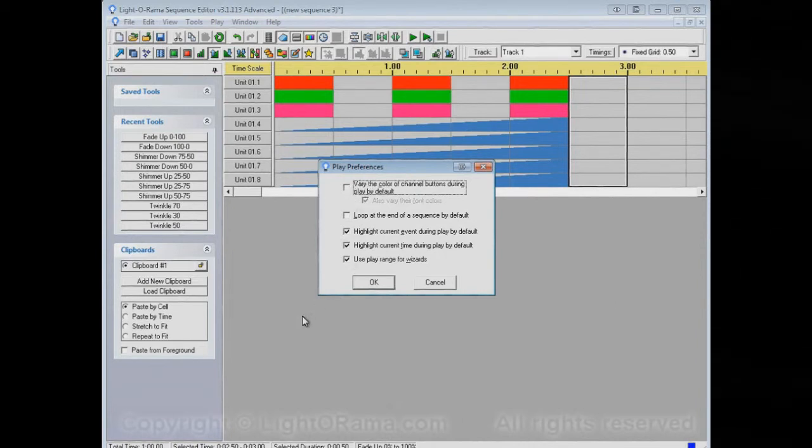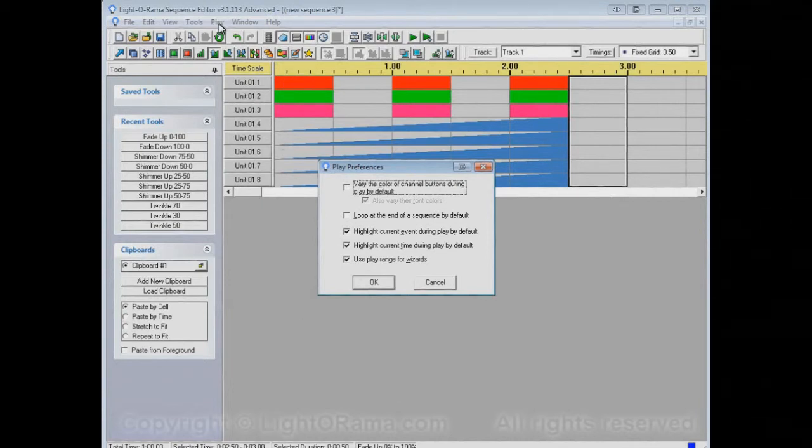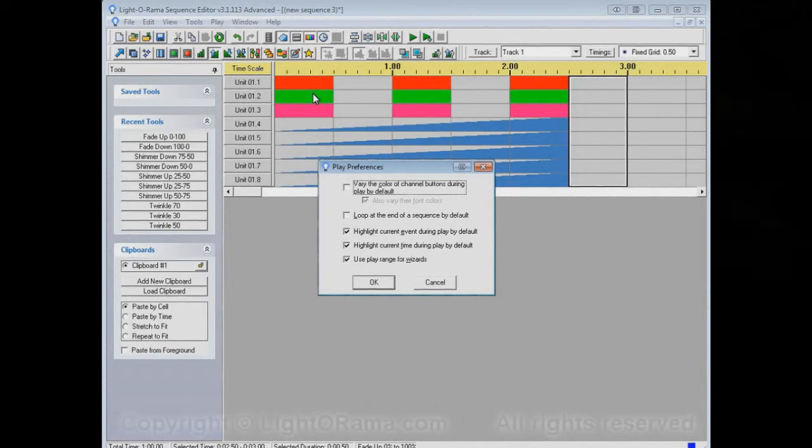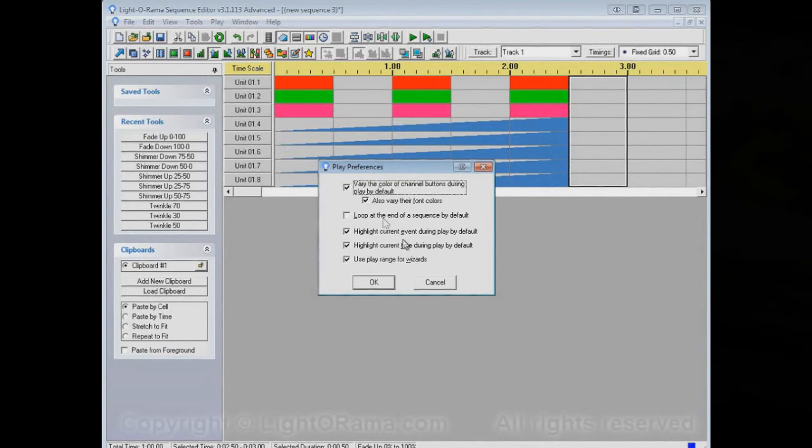So, if you turn this off in the Play Preferences menu, then the next time you start up the sequence editor, on the Play menu, that option will not be enabled. Again, I like them being enabled, so I'll turn them back on.